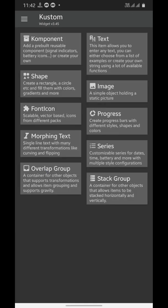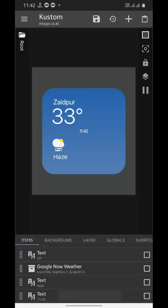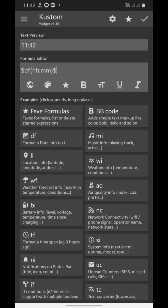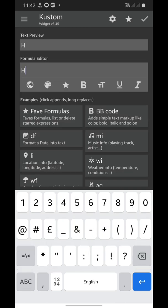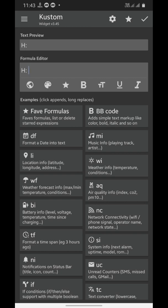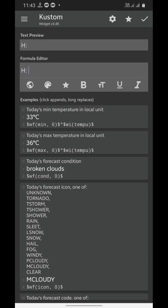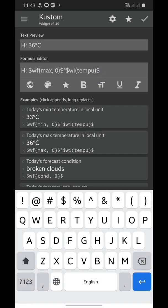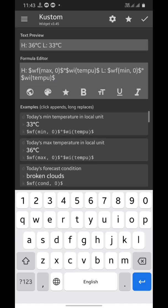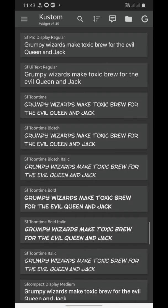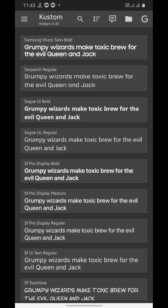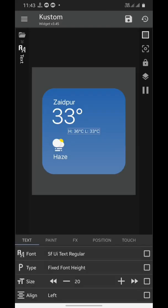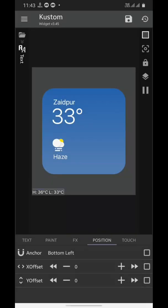Now we'll be adding our fourth text element — this time we're going to use the weather forecast. So first of all we'll type H and a colon, then leave a space and enter today's minimum temperature in local unit, which is the first example. Then leave another space, type L colon and a space, and then type in today's maximum temperature. Now we'll change the font — we'll be using San Francisco once again — then adjust its size and position. Don't forget to anchor it to bottom left.